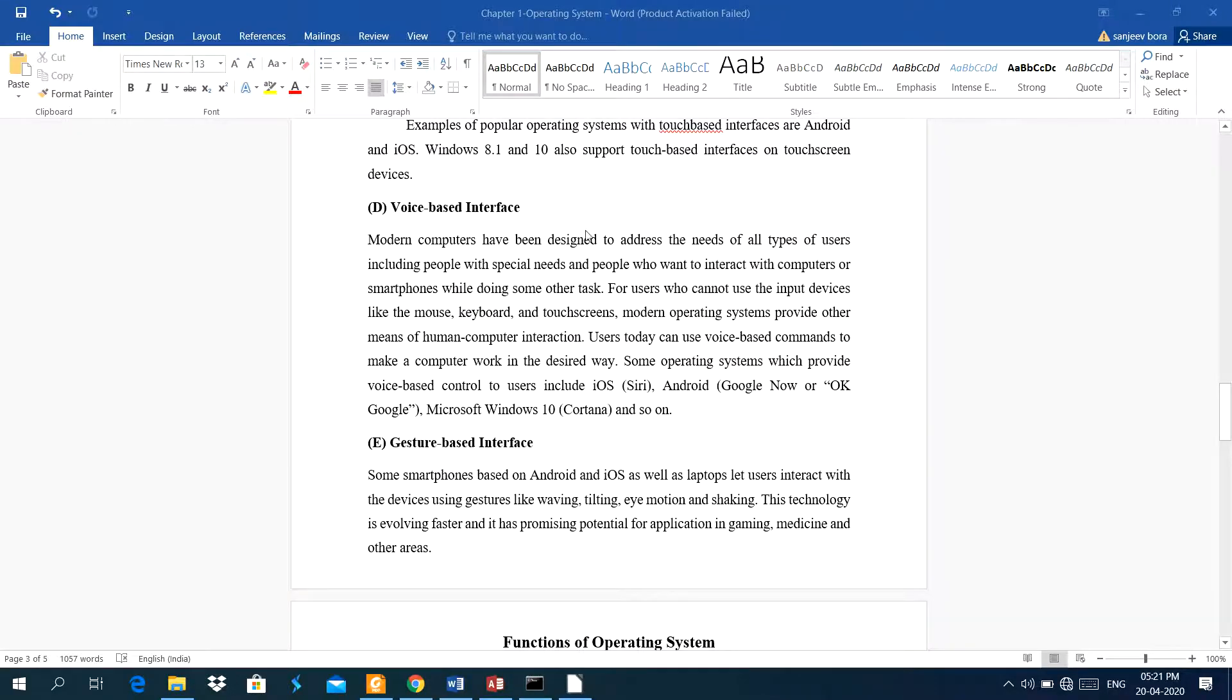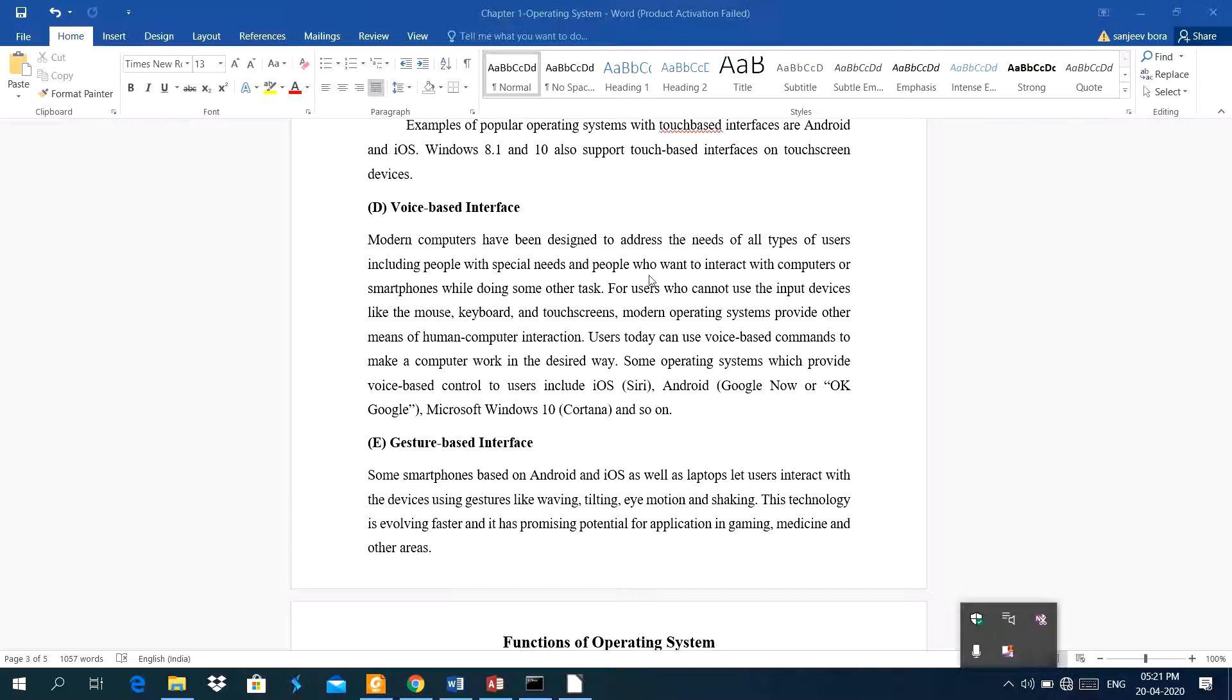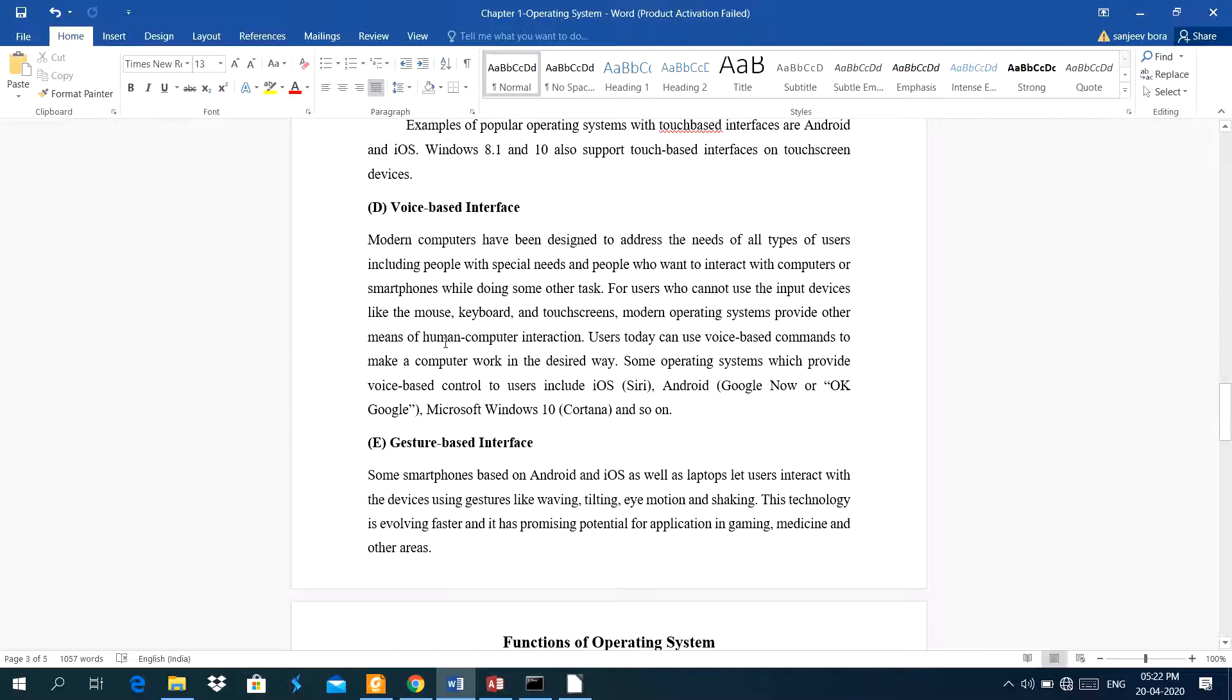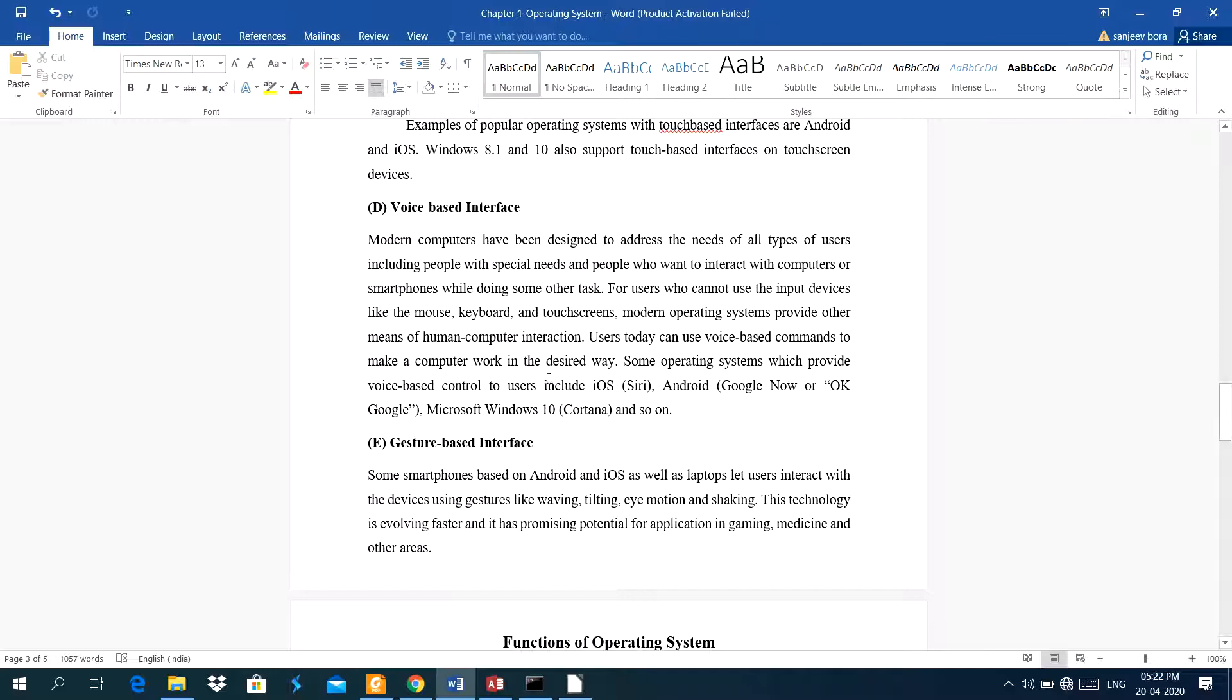Next type of interface, voice base interface. Modern computers have been designed to address the needs of all types of users, including people with special needs, and people who want to interact with or smartphones while doing some other tasks. For users who cannot use the input device like the mouse, keyboard, touch screen, modern operating system provides other means of human computer interaction. Users today can use voice based commands. We can search video in youtube using voice based commands, and we can use voice based commands to type on the software using google input tools.